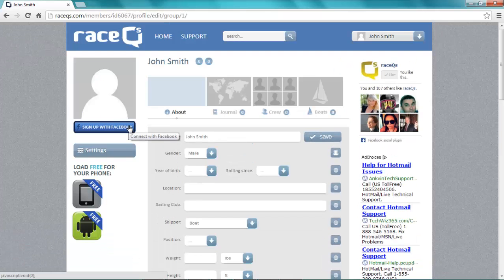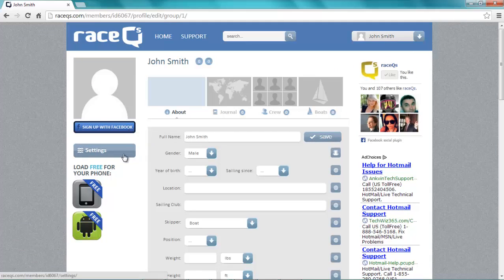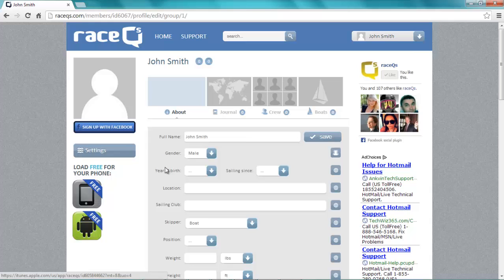Remember you can also sign up with Facebook even after you create an email account. If you sign in with Facebook your profile picture and all of your friends will be automatically carried over.